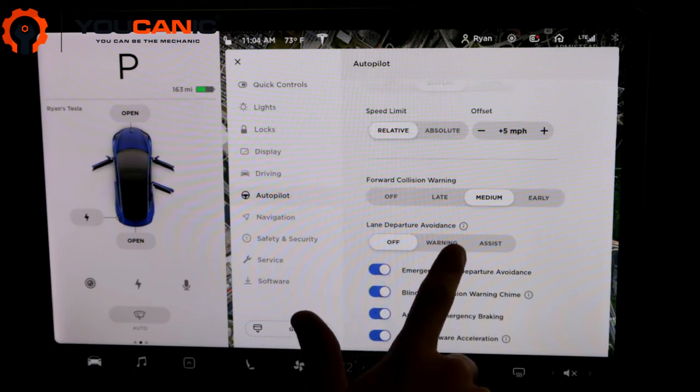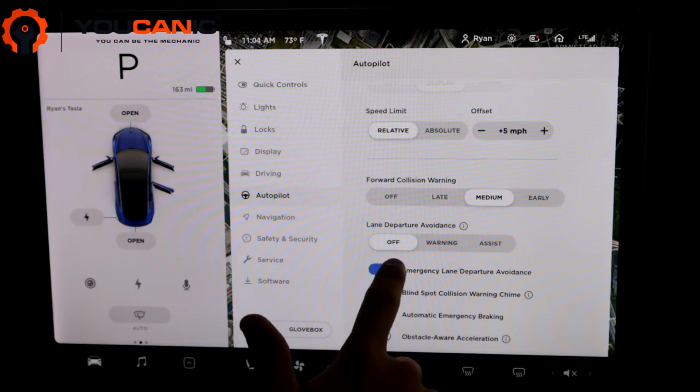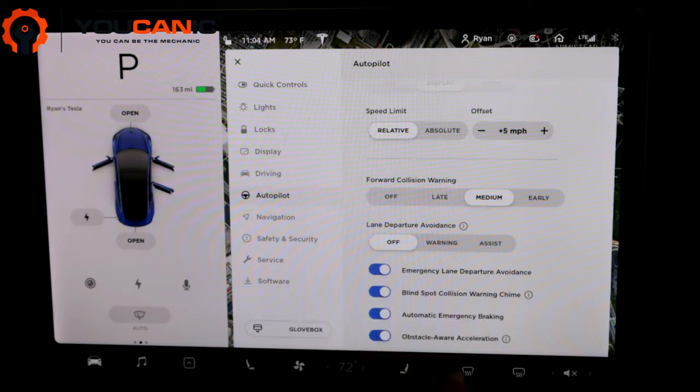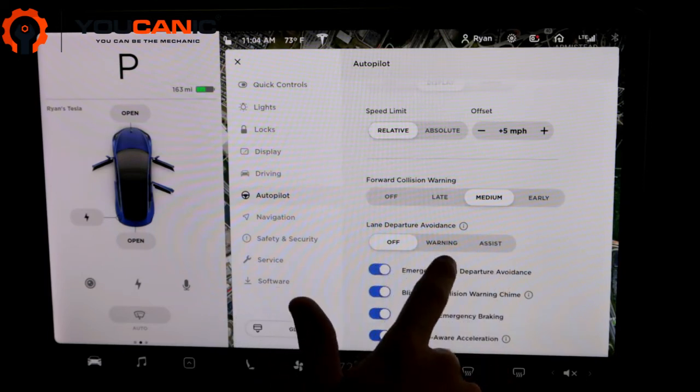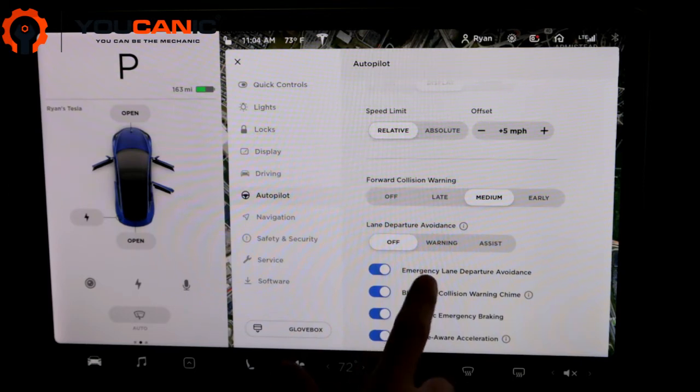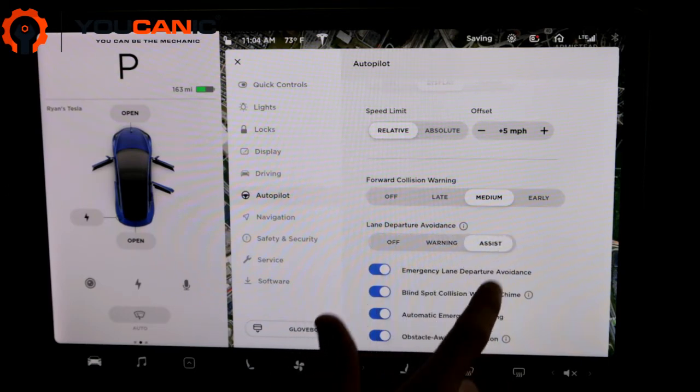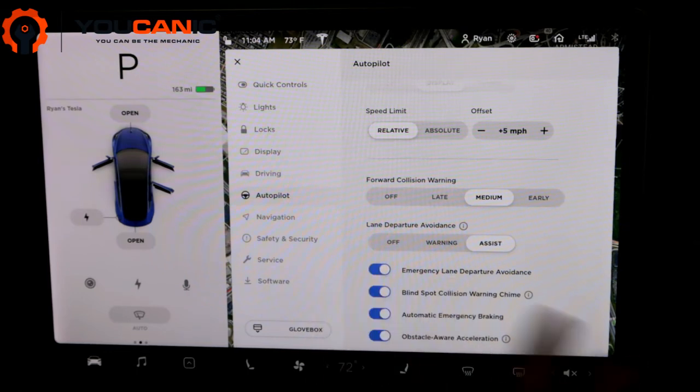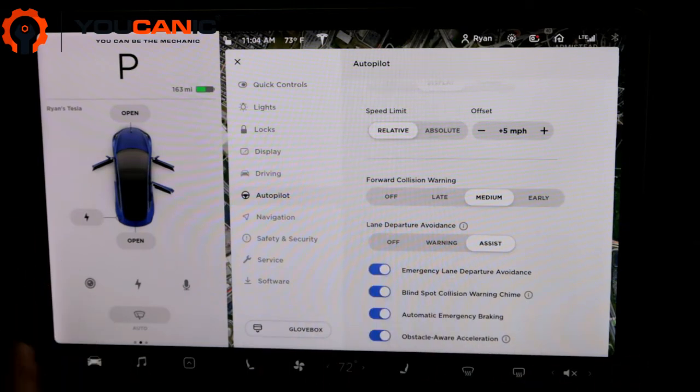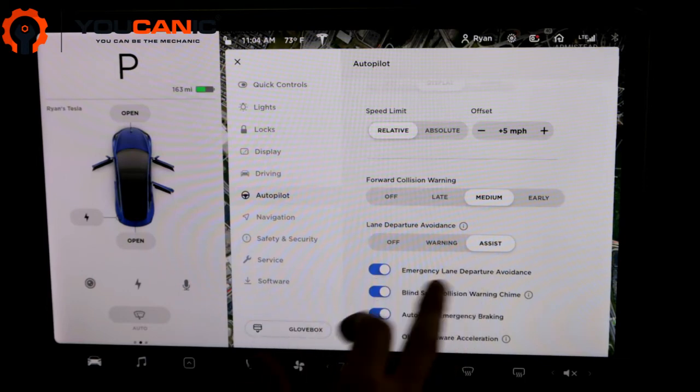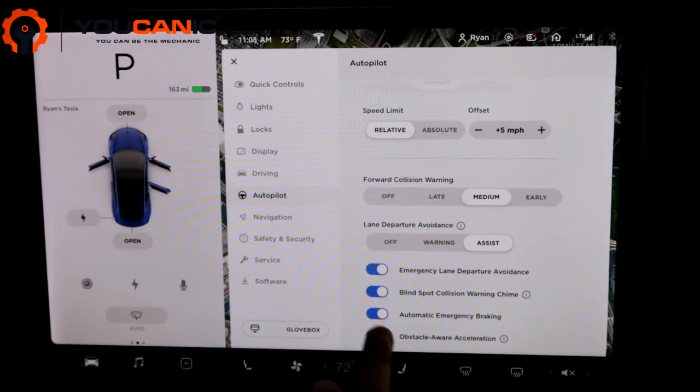Lane departure avoidance. You can turn this off warning or assist. Warning when you start to leave the lane, it'll start beeping. If you turn it to assist, when you start to leave the lane, it'll beep and it'll kind of guide you back into the lane. So that's a good feature to have there.